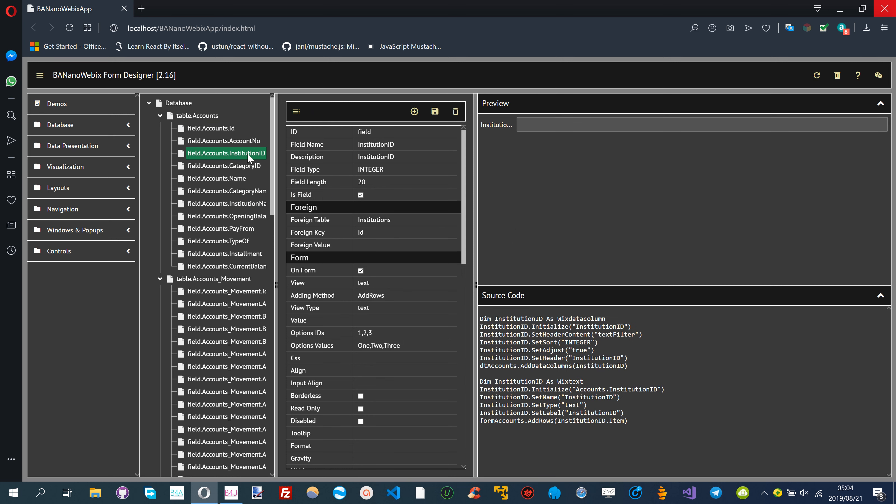For example, the field Institution ID has a foreign key ID on the institutions table. You need to update the display value on the foreign value field.